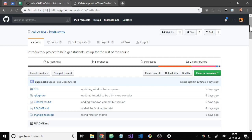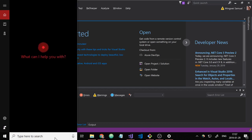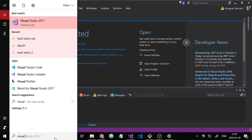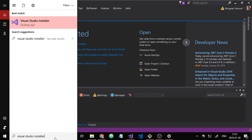So the first thing you need to do of course is install Visual Studio, which I already have installed. And you want to make sure that you have the Visual Studio tools for CMake installed. So to do that, open the Visual Studio installer from the start menu.